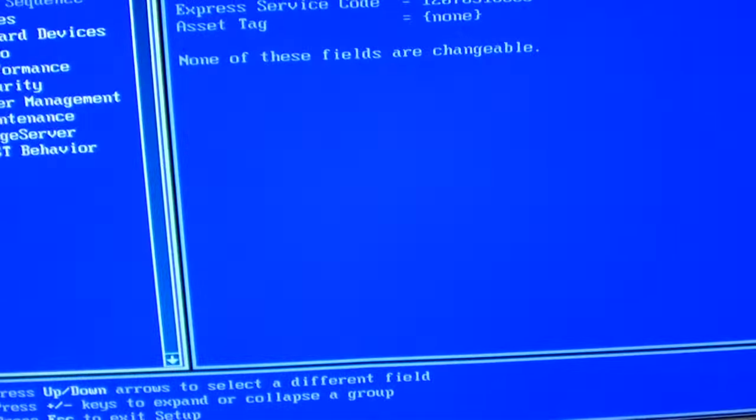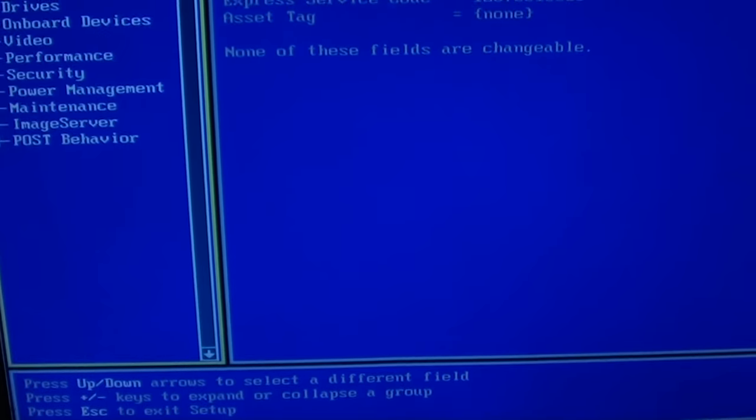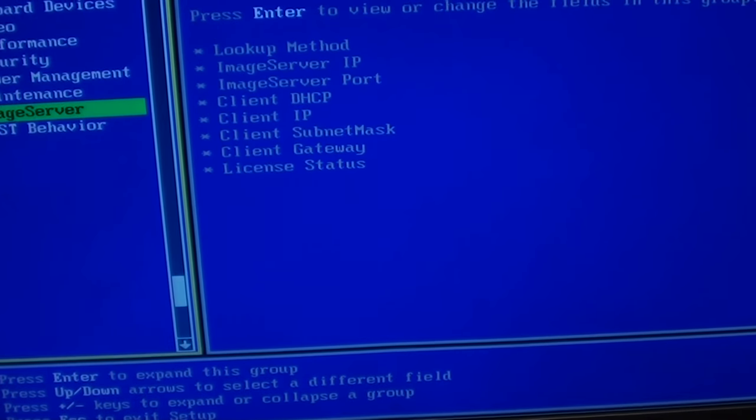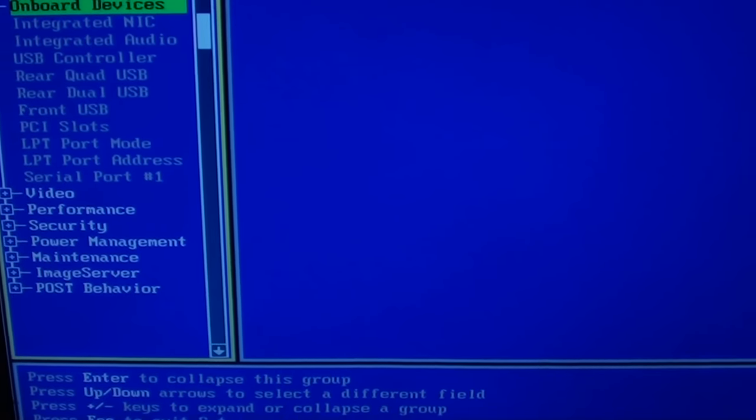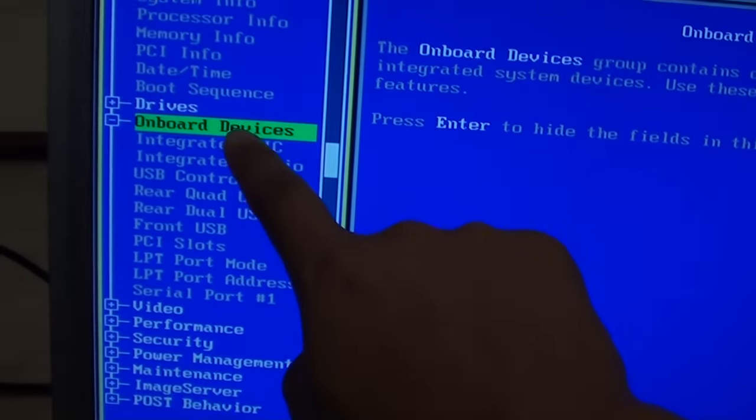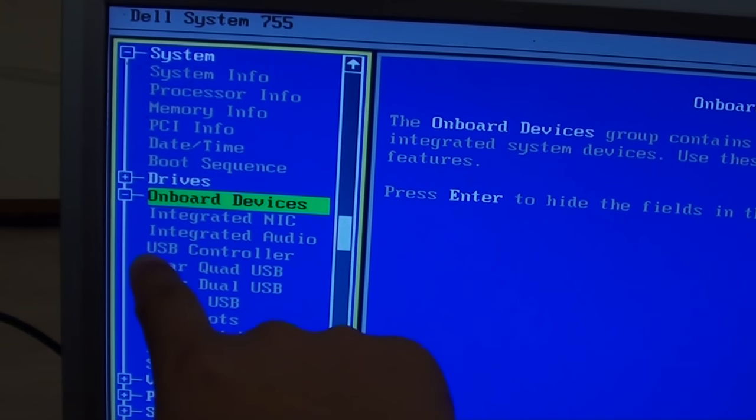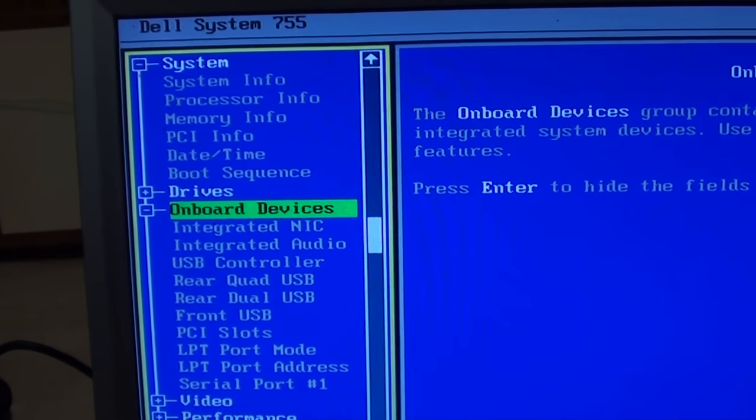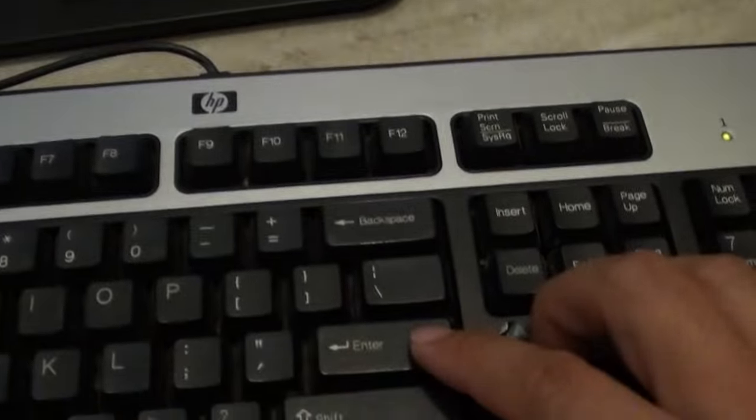This will get you into BIOS. In BIOS, you want to go down to the onboard device. Using the keyboard, go to onboard device, then go to USB controller and press enter.